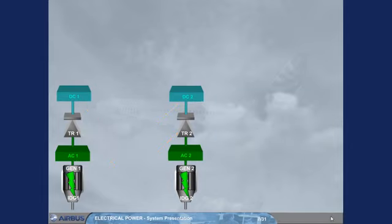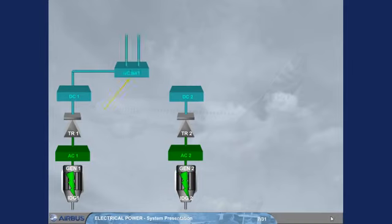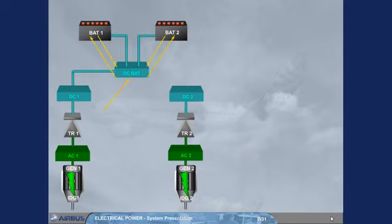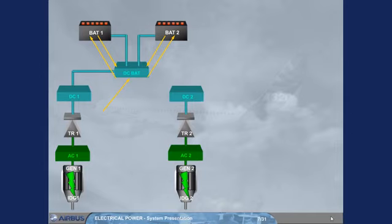DC bus 1 feeds the DC battery bus, DC bat. The DC bat bus can charge the batteries or receive power from the batteries, as required. This will be further explained in the operation module.